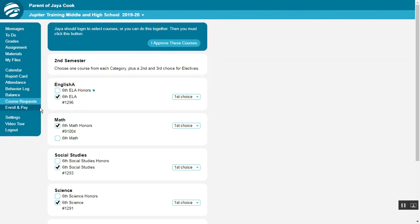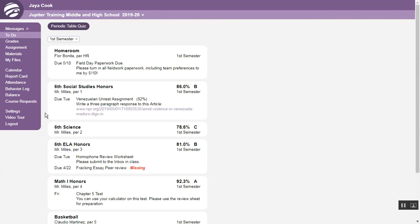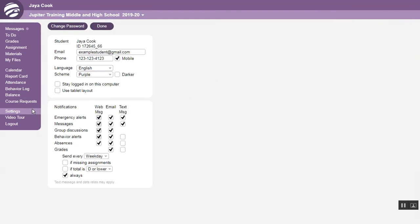Click Enroll and Pay to fill out school registration forms and make online payments to the school. Click Settings to update your email address, phone number, and other information.